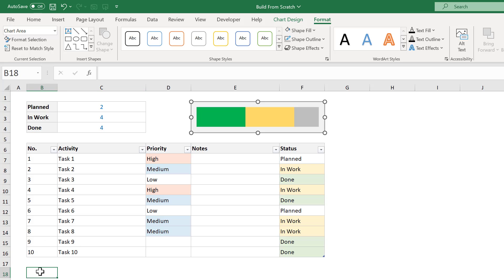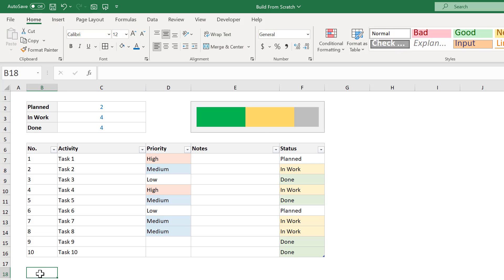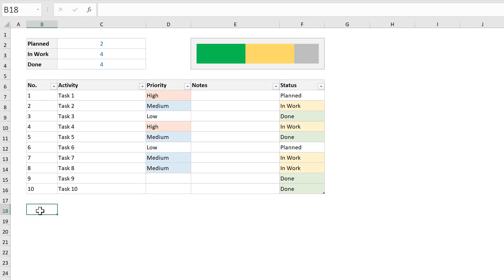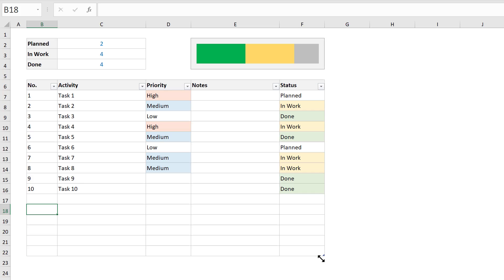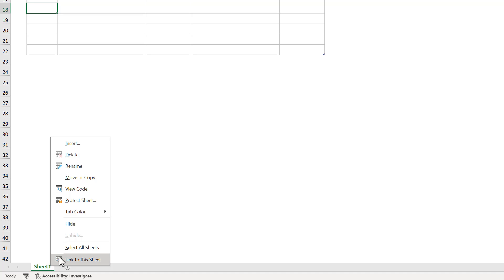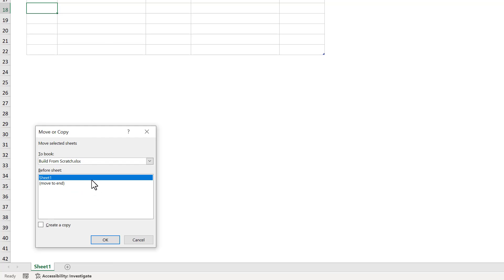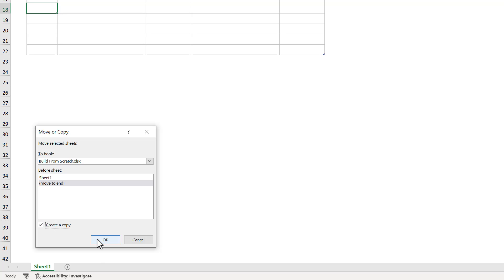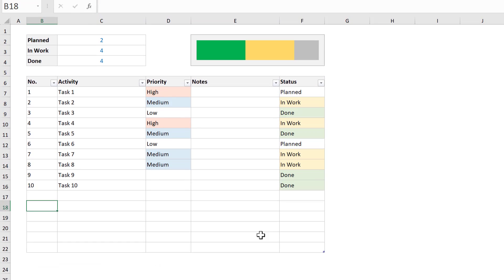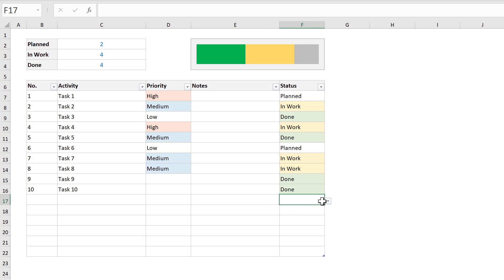And with that, you are now finished with your daily activity tracker in Excel. Now you can expand the table to add new tasks by clicking on the corner and dragging. And if you want more than just one task table, you can right click on the sheet tab, select move or copy, move to end, check create a copy, and click OK.